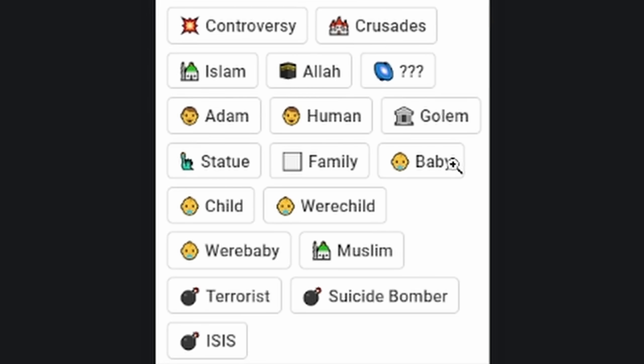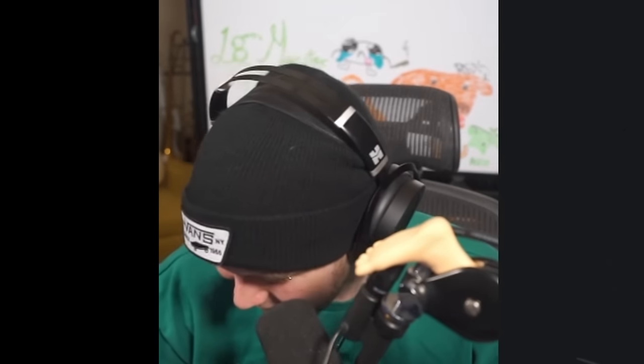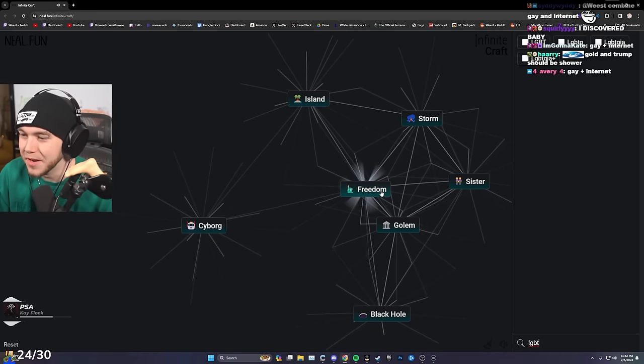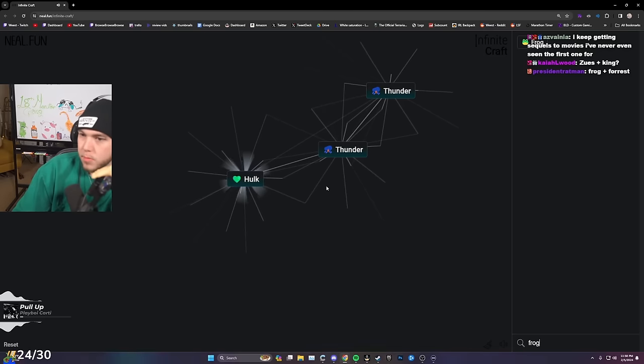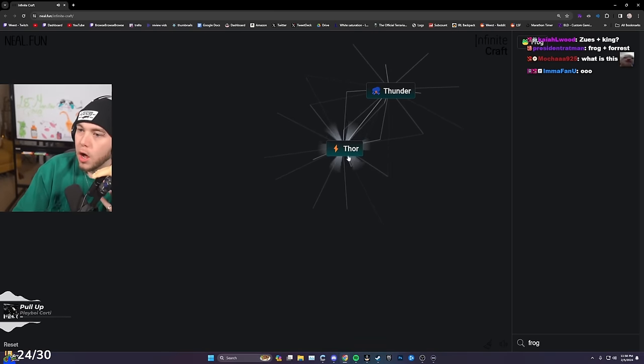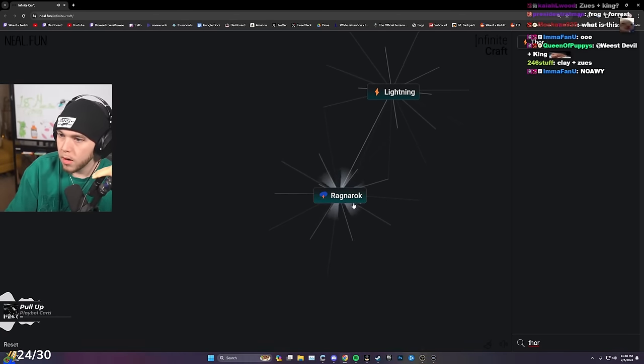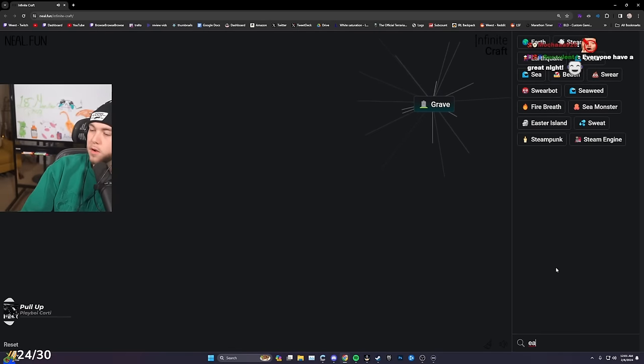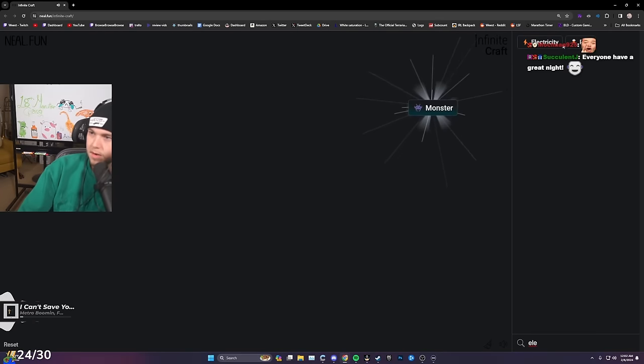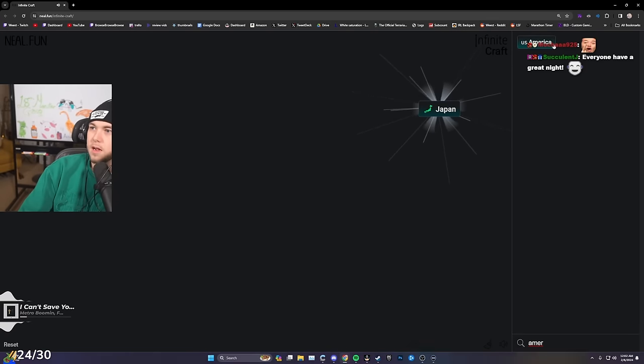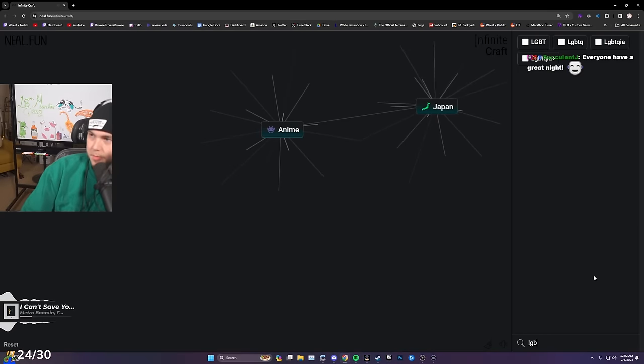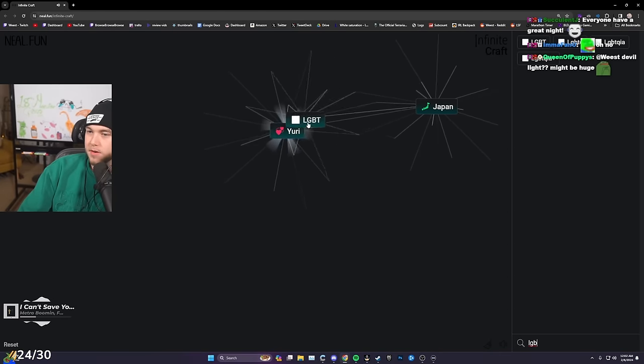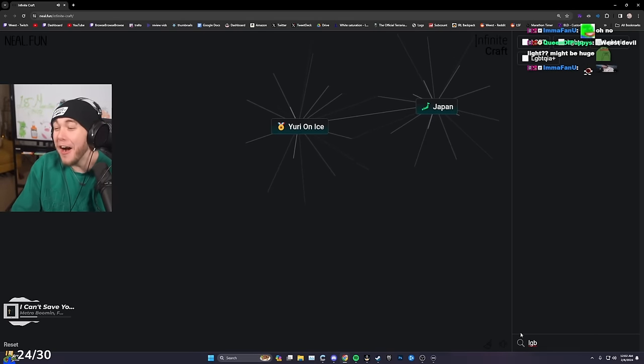Where? Child, Muslim, terrorist, suicide bomber, ISIS. What the f***? Dude, damn. And I know you're just mixing together. I know you're not doing that intentionally. It's not you, it's just like—f***. Freedom, LGBT, Statue of Liberty, freedom. Frog, Zeus, Hercules. Hercules, Prince, Hulk. I got the Hulk. Thor, Hulk, Ragnarok. Earth, curse, grave. Grave, electricity, Frankenstein. Frank, monster, America, monster, Godzilla. America, Godzilla, Japan. America, Japan, anime. American anime. Hold on. Wait. LGBT. Yuri. Yuri, LGBT. I got Yuri on ice.